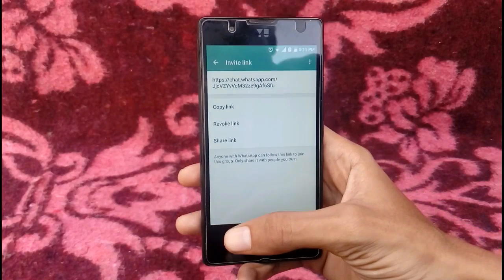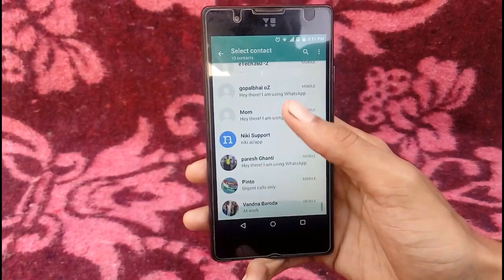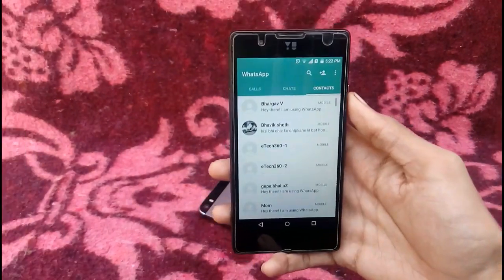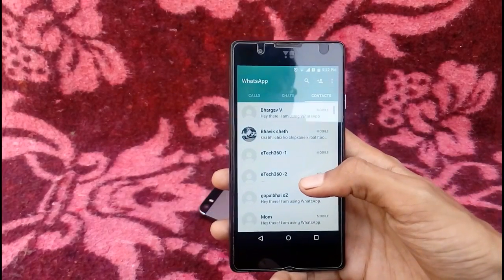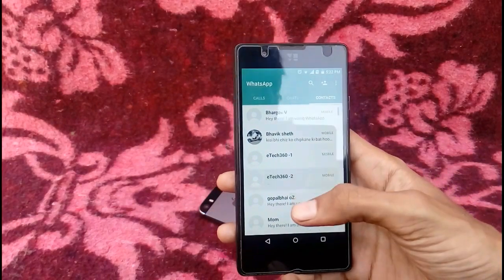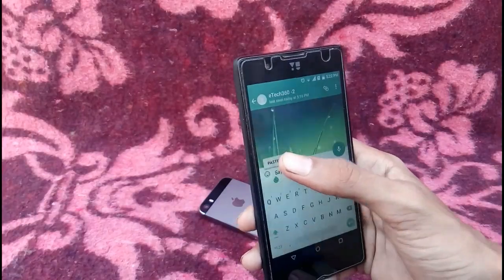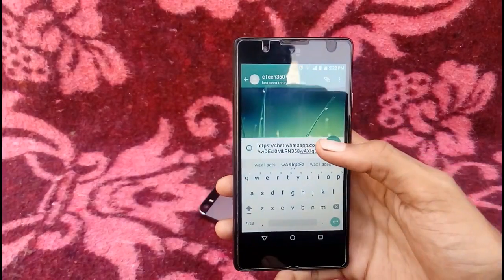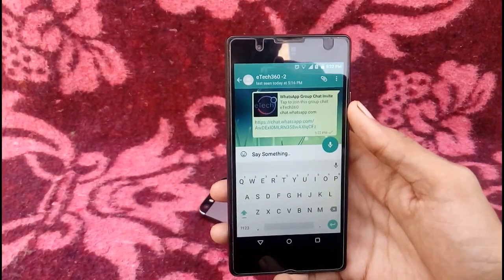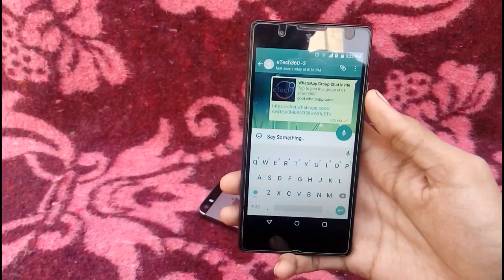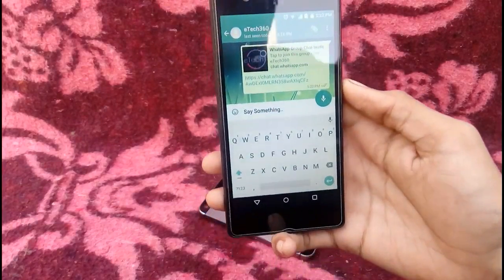Now go back to the contact list. As you can see, this is my contact list and I want to invite my friend itek362. I will open that contact and paste the link here, then send it to my friend.